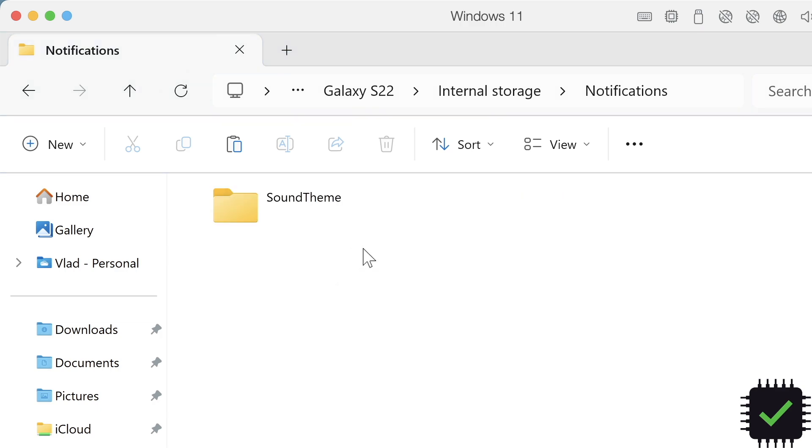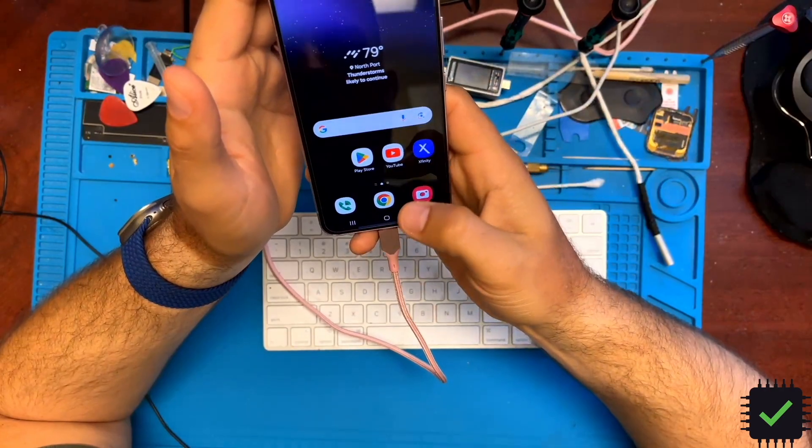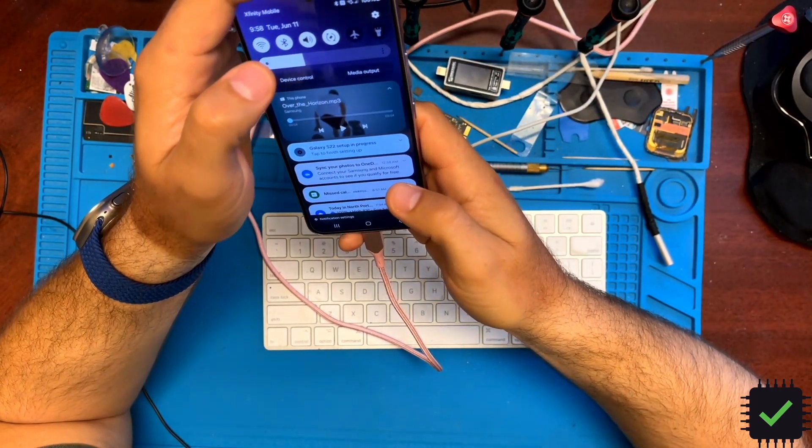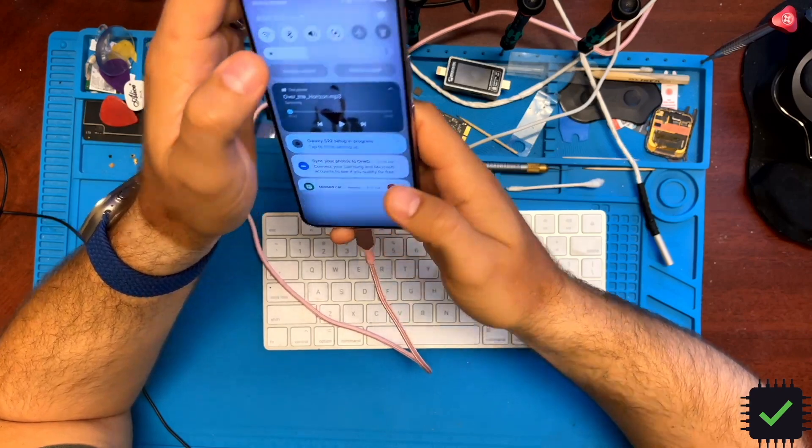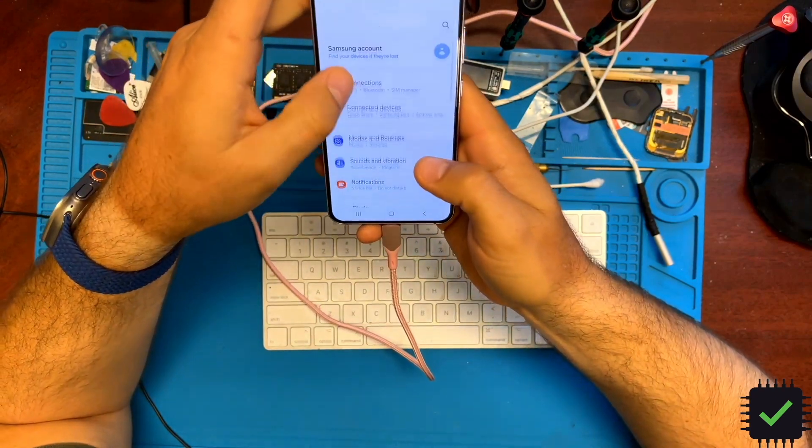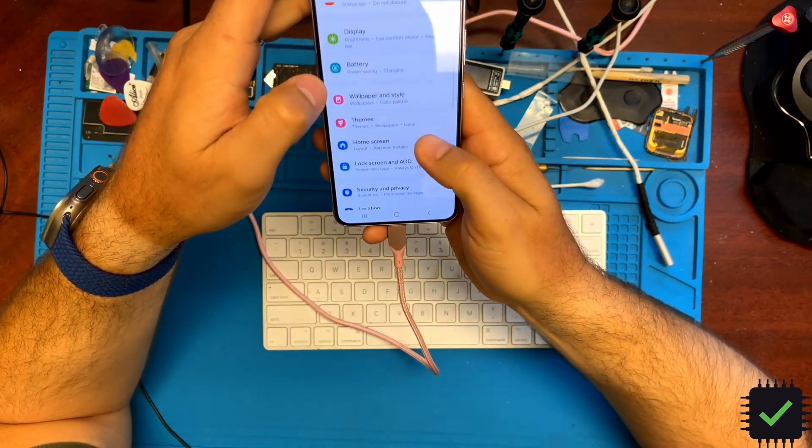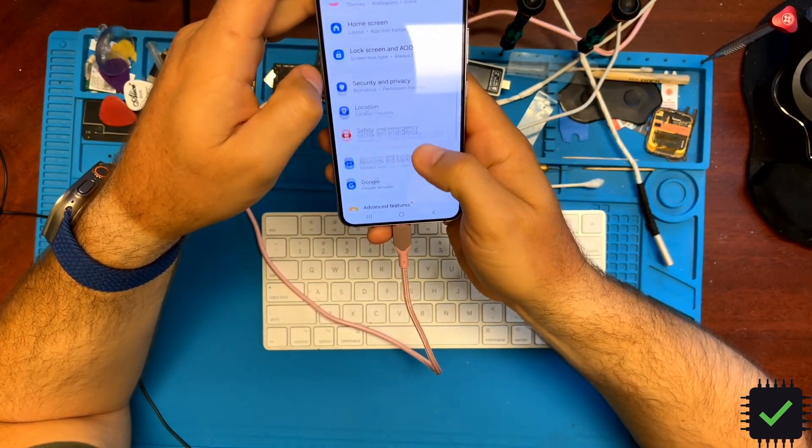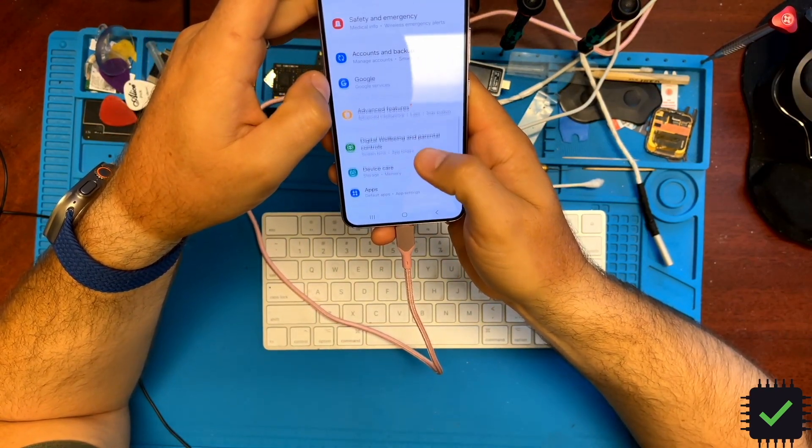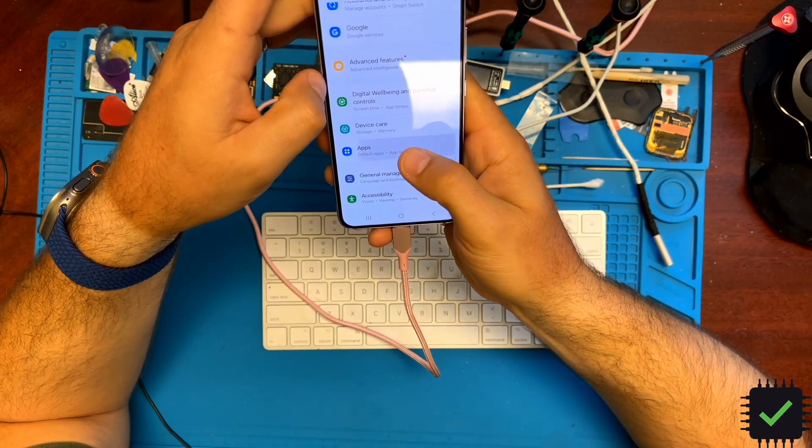Wait a bit for all the ringtones to copy. Now we're going back to Settings, then Apps.